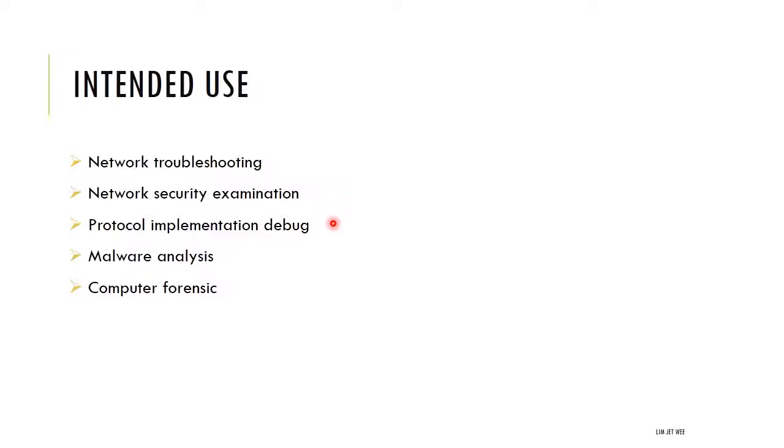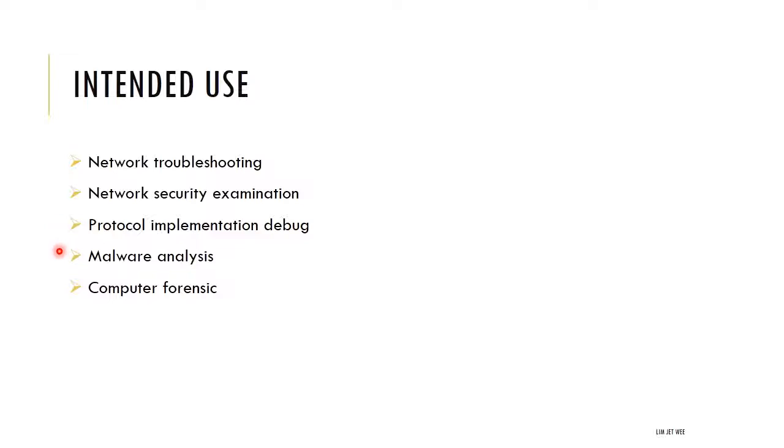It can help you identify if a protocol is implemented correctly or not, for instance HTTPS. Is it implemented correctly? Are the data transferring correctly? The communication?